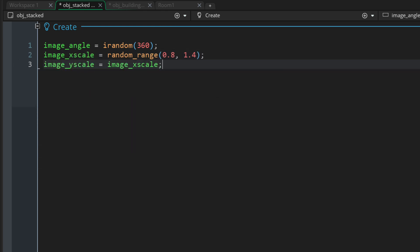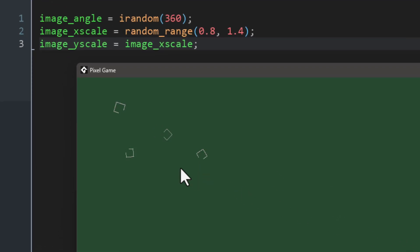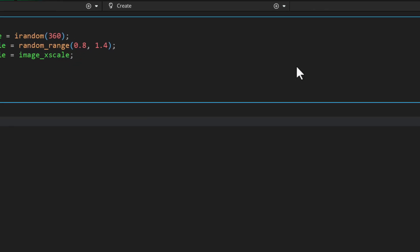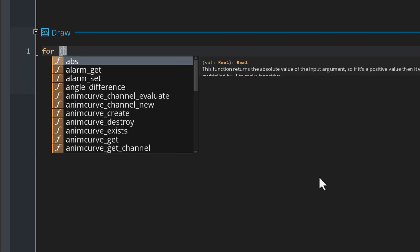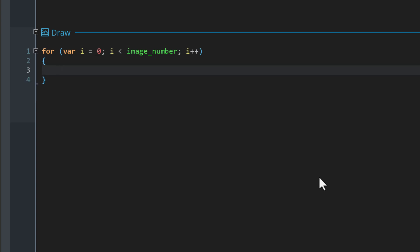I'll apply that same scale value to the y_scale as well. You can see in the game they are appearing rotated but of course they don't appear stacked yet. To make them 3D let's go and add the draw event. I'm gonna run a loop so it draws each frame of the sprite one pixel apart. I'll set up a basic for loop with variable i starting at zero, going as far as image_number, which is the number of frames in the sprite.